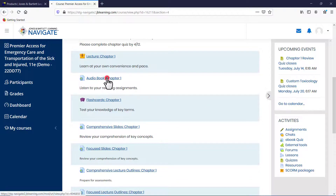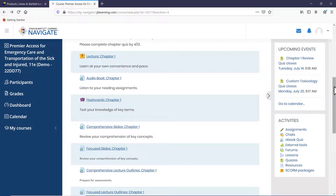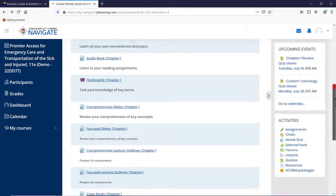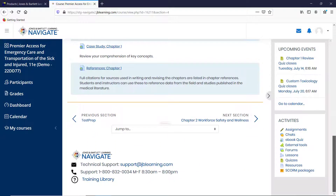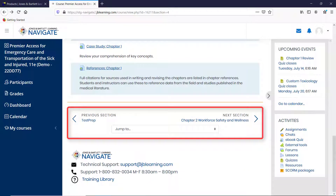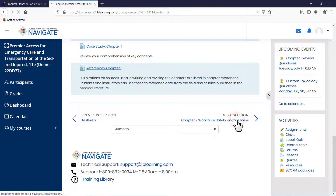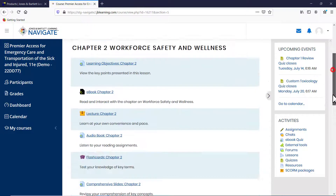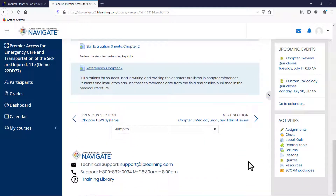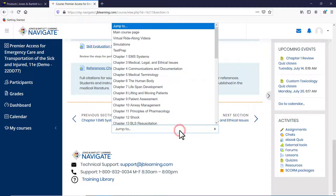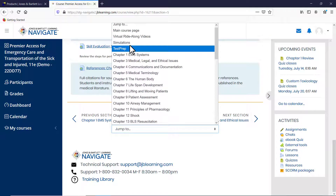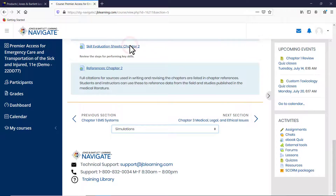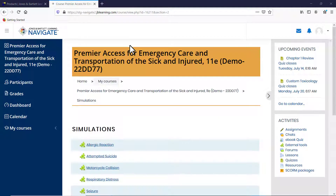Click on any topic to open it and access its contents listed vertically. Individual items available within the topic can be launched or opened by clicking on them. At the bottom of each topic's contents page, you will find navigation buttons which may be clicked to move to the previous or next topic. Together with the Jump To drop-down menu, these buttons are convenient options for navigating to different sections of the course without having to return to the homepage.